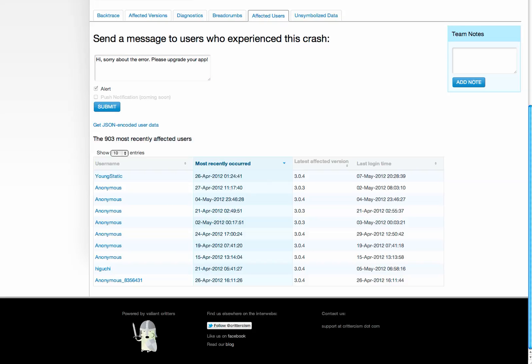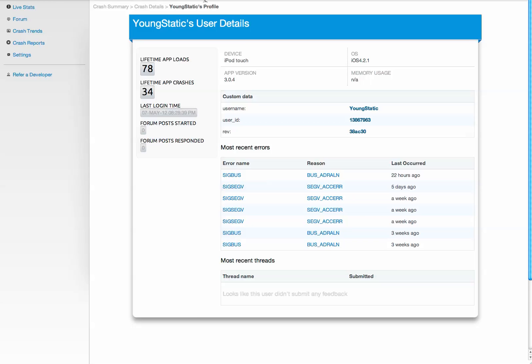You can even drill down to a particular user level and see how many times they've loaded the app, which crashes they've experienced. You can attach some custom metadata here—this is a dictionary of key-value pairs. You can set a username that's unique to your system.